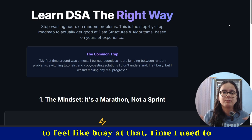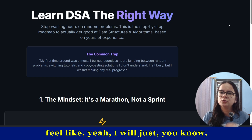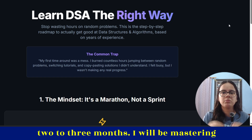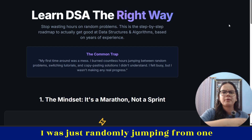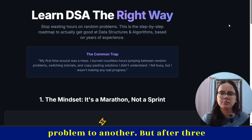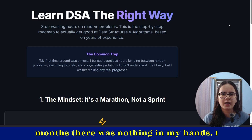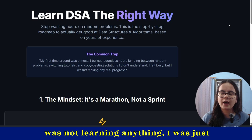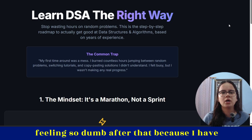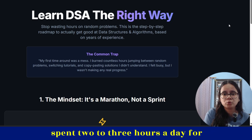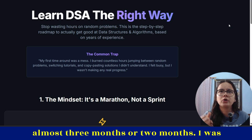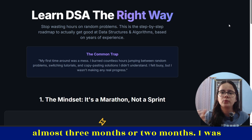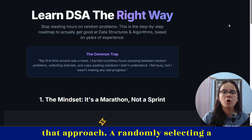I used to feel busy at that time. I used to think, yeah, in two to three months I'll be mastering DSA, when I was just randomly jumping from one problem to another. But after three months, there was nothing in my hands. I was not learning anything. I was just feeling so dumb after spending two to three hours a day for almost two to three months following that approach.